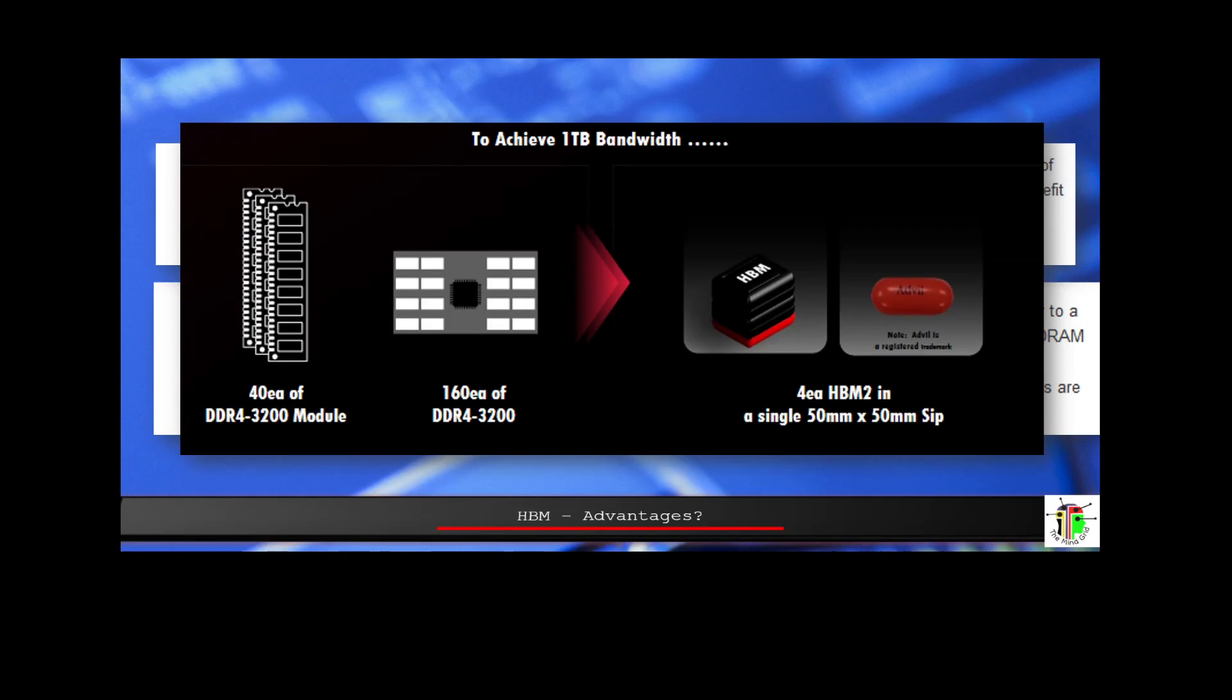The benefit of increasing number of channels is increased overall effective bandwidth by avoiding restrictive timing parameters like four-axis window, which allows more banks activations per unit time. The fact that we have channels and pseudo-channels improves our ability to engage more banks all at the same time. This visual is very useful to understand that to get one terabyte per second bandwidth, you will need 40 DDR4-3200 modules, 160 DDR4-3200 discrete components. But when you come to HBM, you need four HBM2 in a single 50mm by 50mm package. The size is just compared here to an Advil. The total amount of space is so much more efficient.